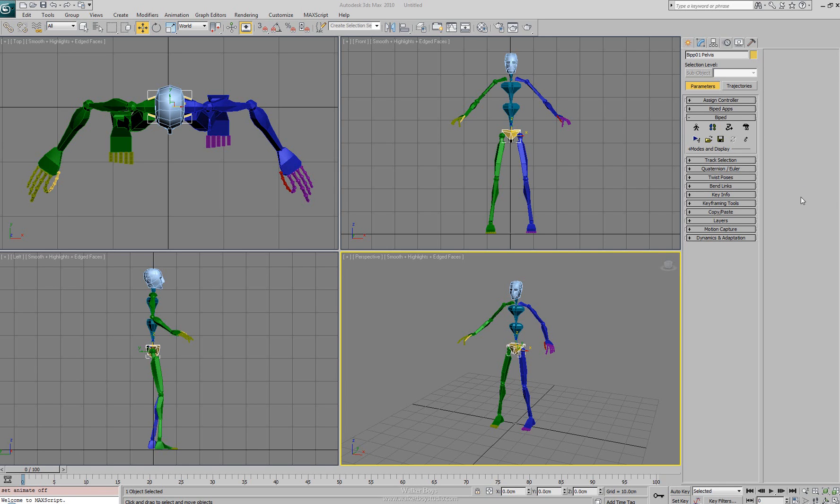The first rollout that we're going to cover is the biped rollout. With the biped selected you'll see the biped rollout and the first button we have is our figure mode. This is where we actually structure our biped, changing its shape and size and adding additional bones to it if needed.